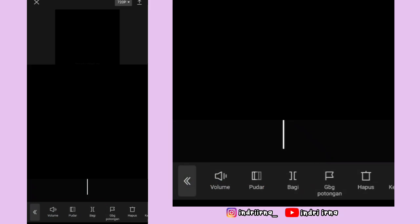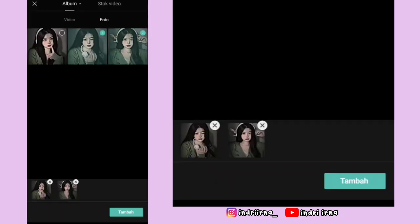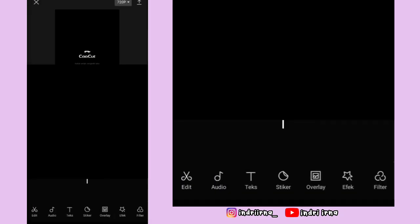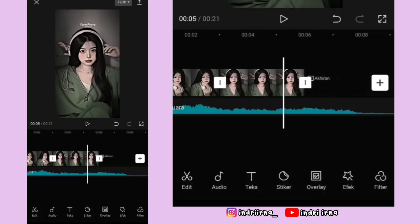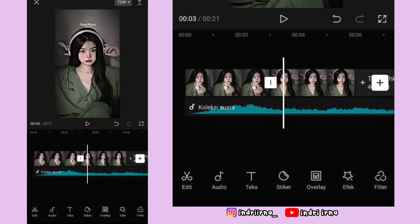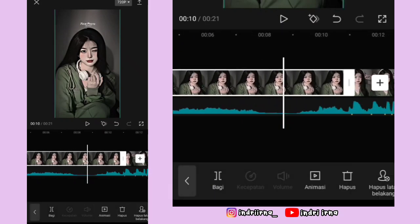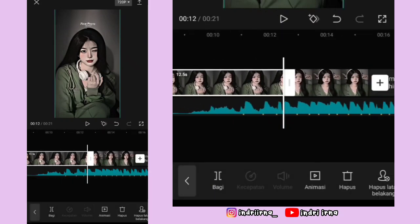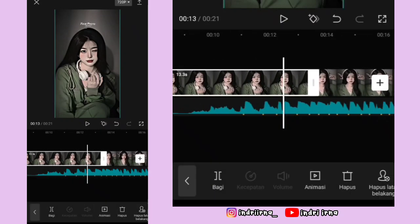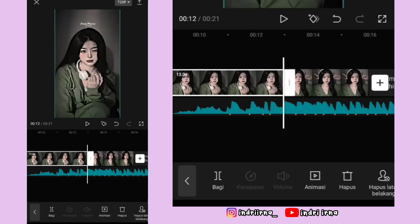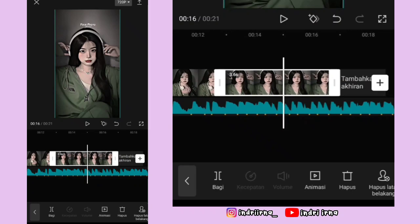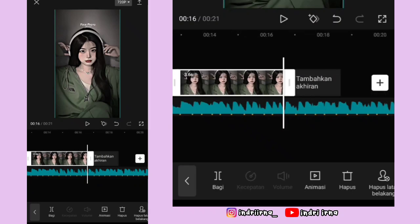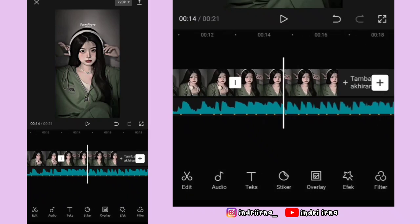Klik tanda plus yang di samping, masukin dua foto, pilih tambah. Video titik bitnya hapus akhirannya, hapus. Untuk durasi foto yang pertama 13 detik, foto yang kedua durasinya 3.6 detik. Langsung aja kita edit foto yang pertama.